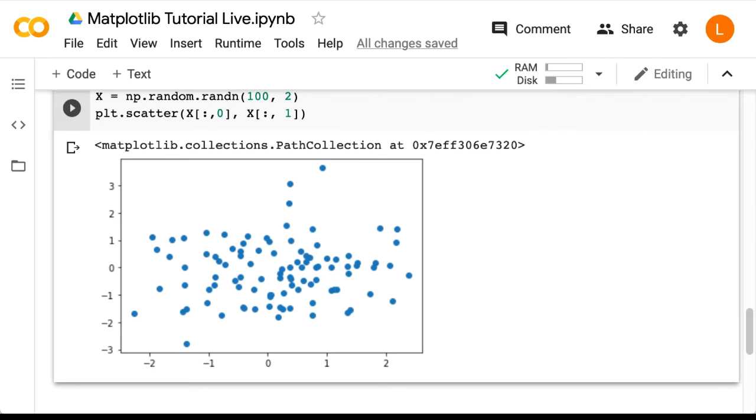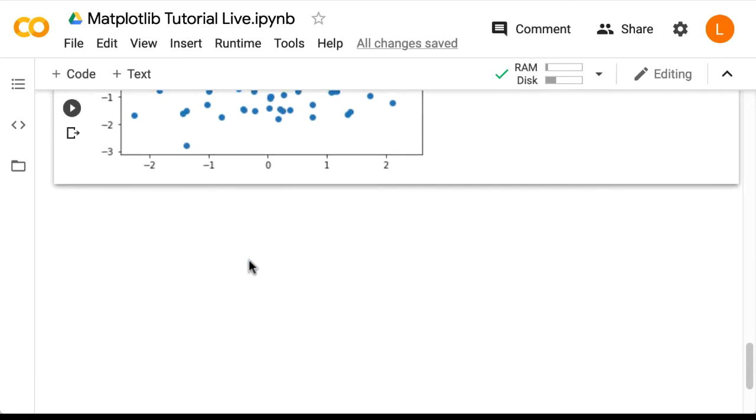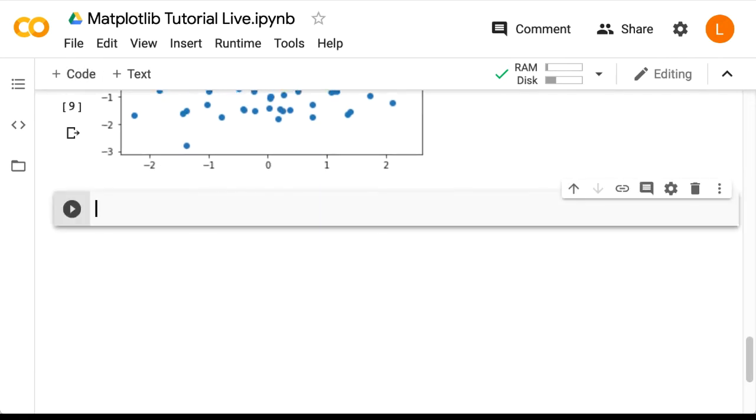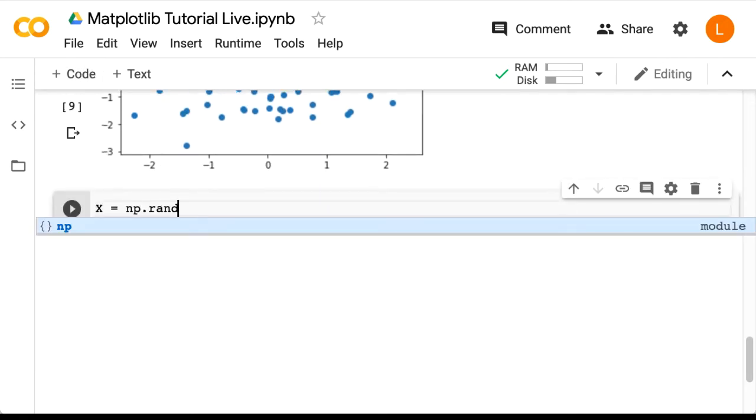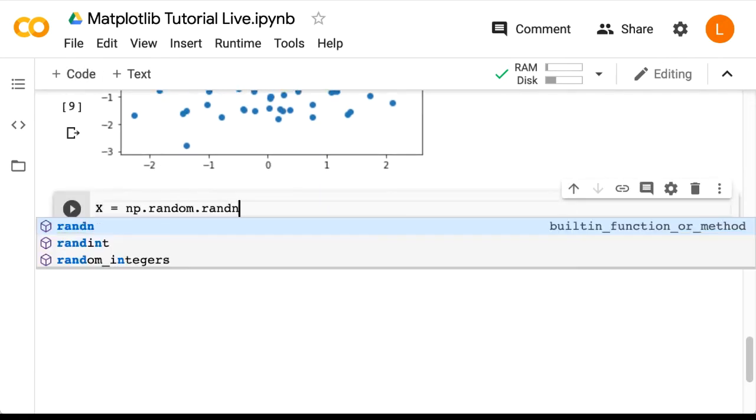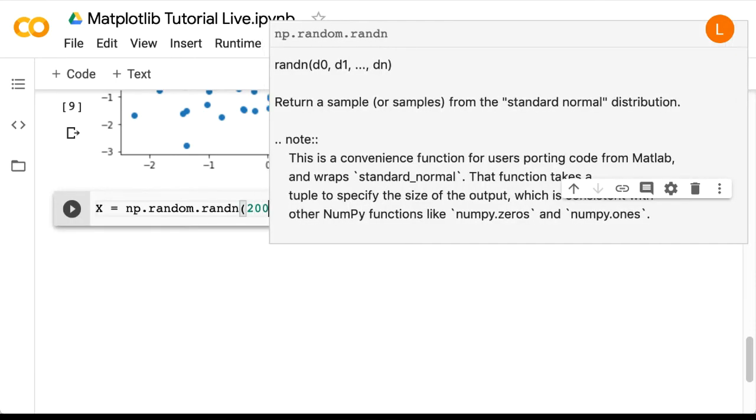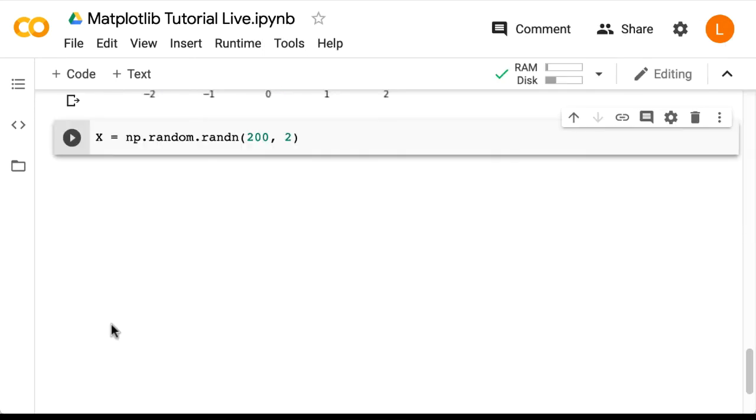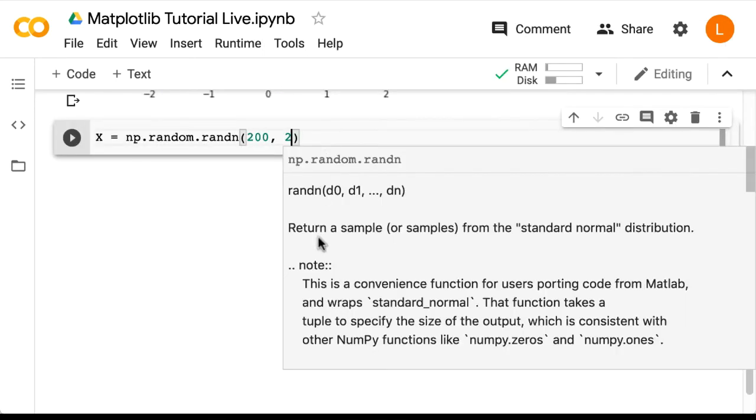First, we're going to generate some random data, again with dimensionality 2. So let's say x equals np.random.randn 200, 2. Next, I would like half of this data to be centered at some different location.